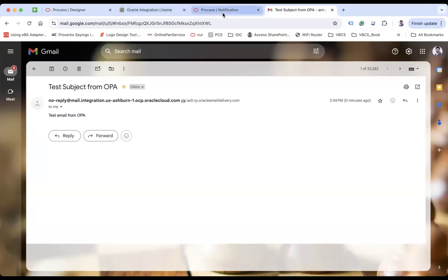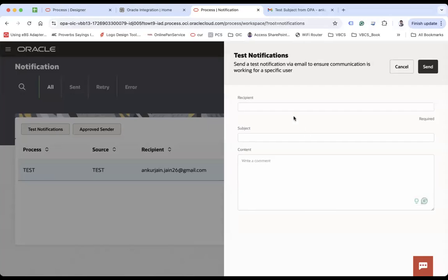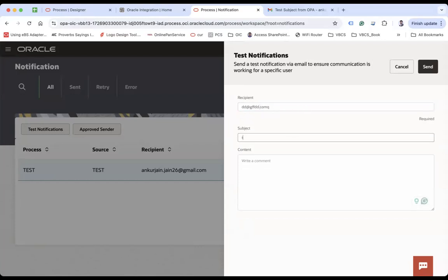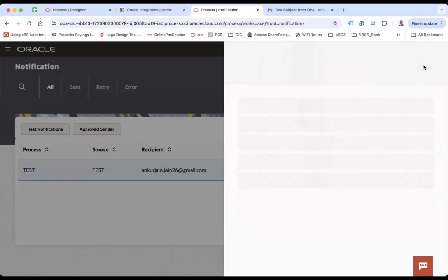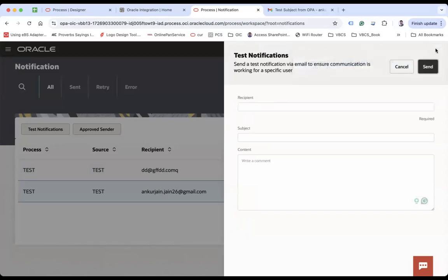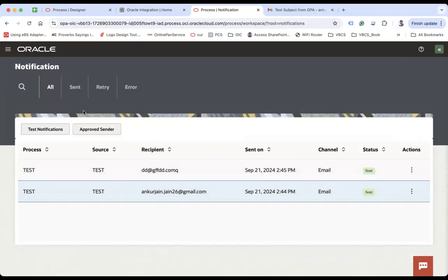Let me come back and let me try to send another notification. Maybe aaa.com and it says test, test and then send. Let's see what happens now. Successfully submitted. It says successfully submitted. It didn't say successfully sent.